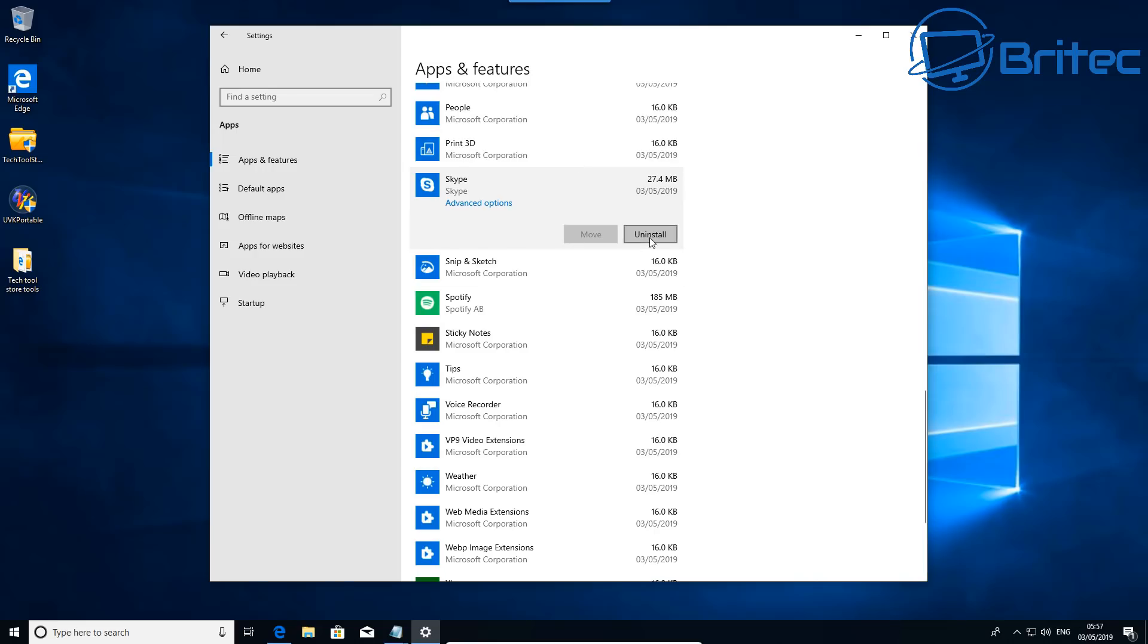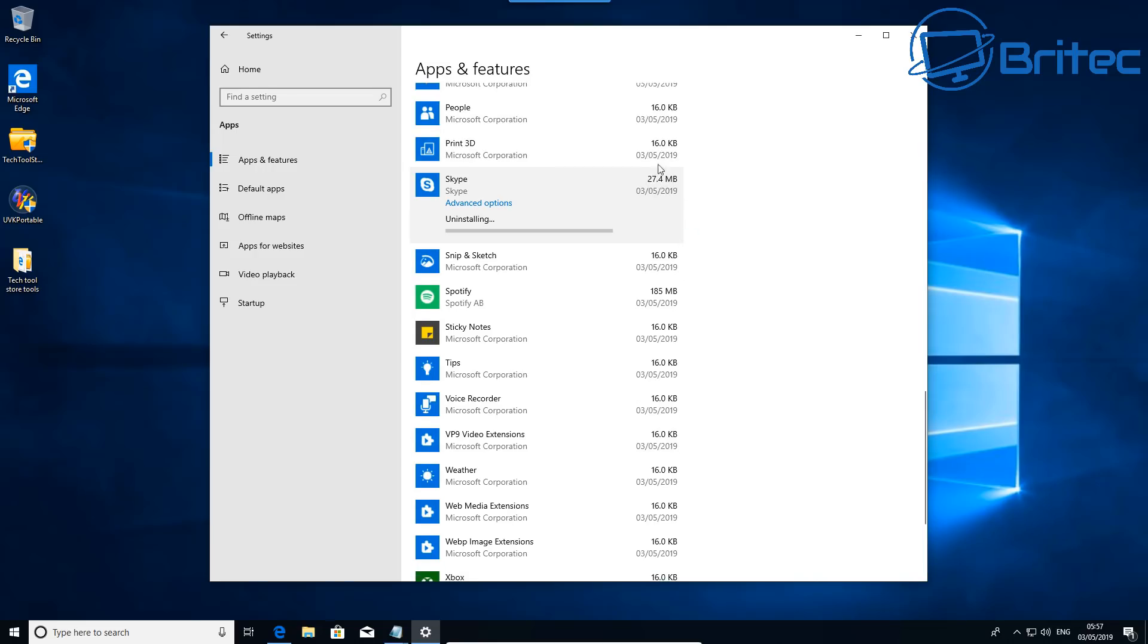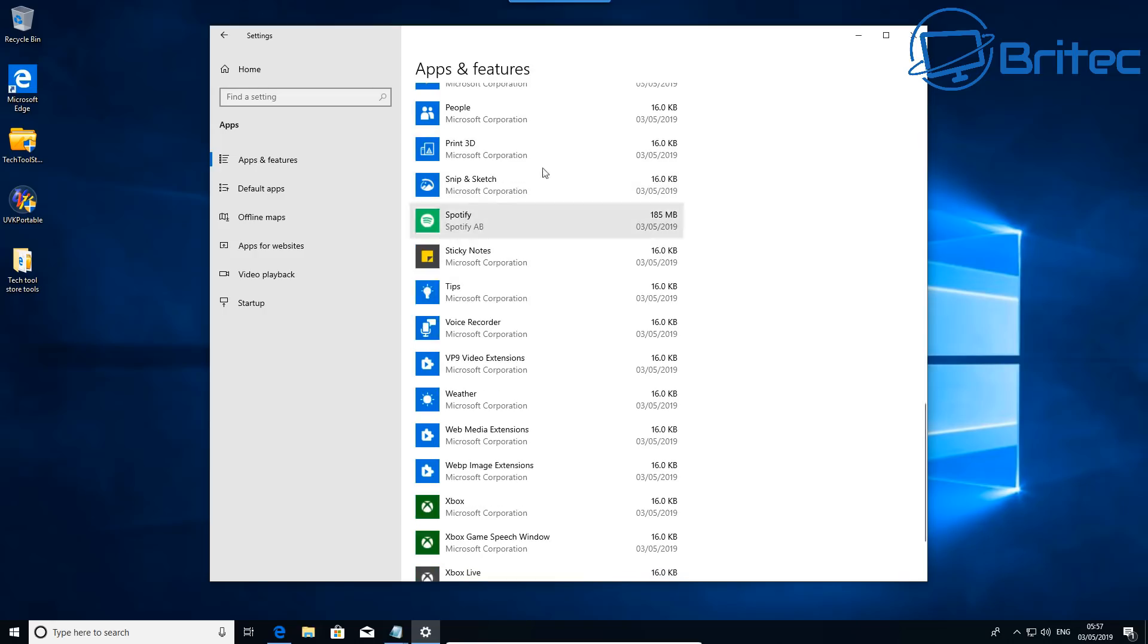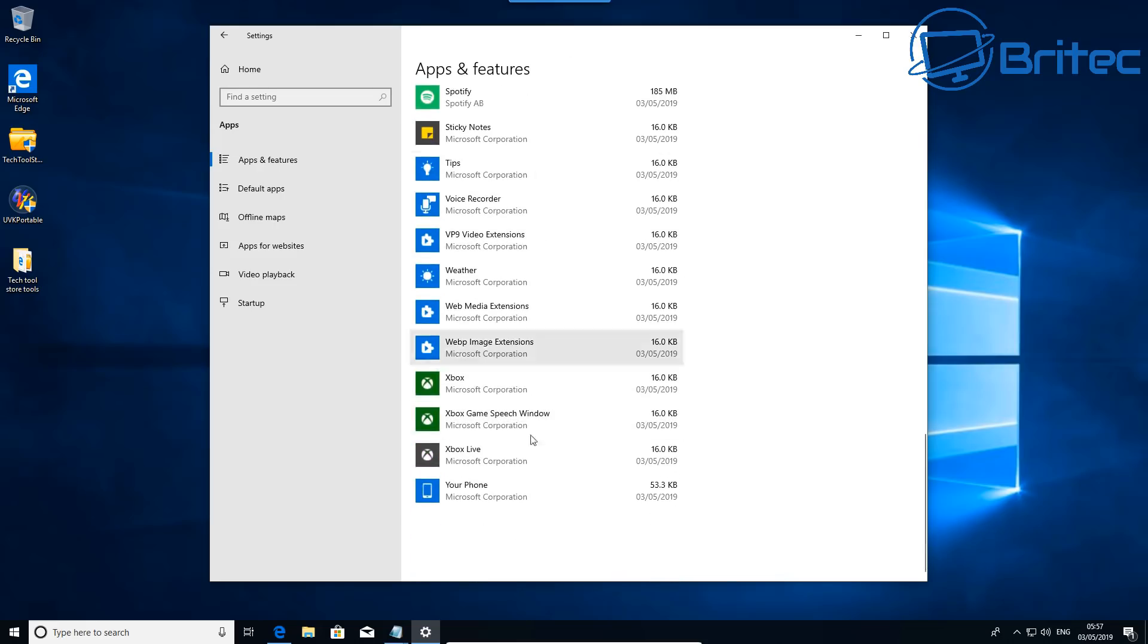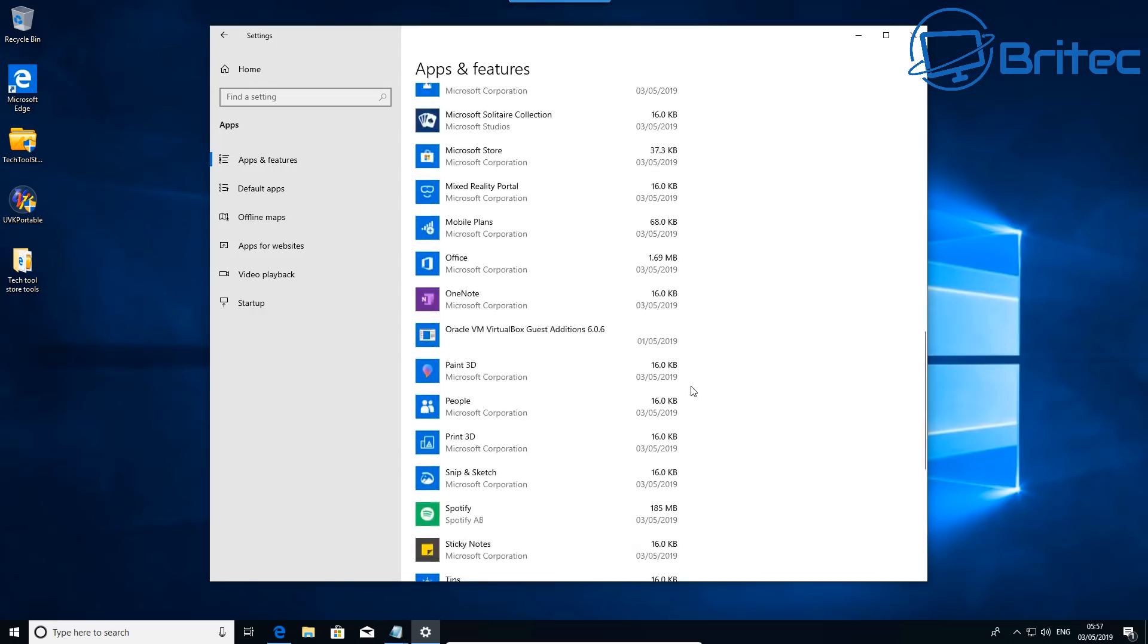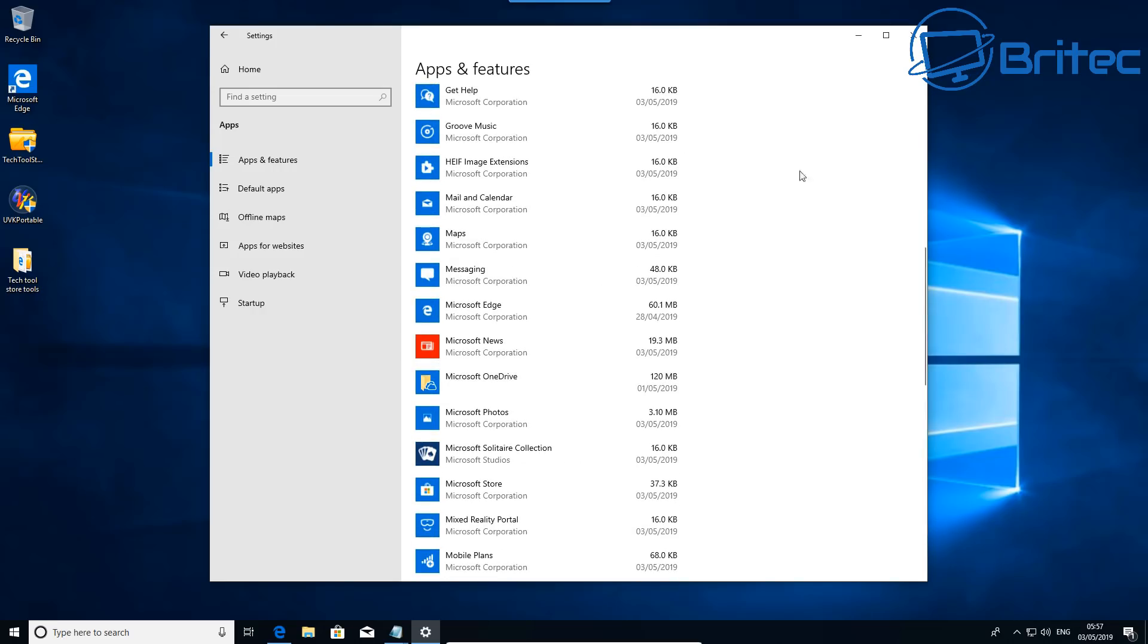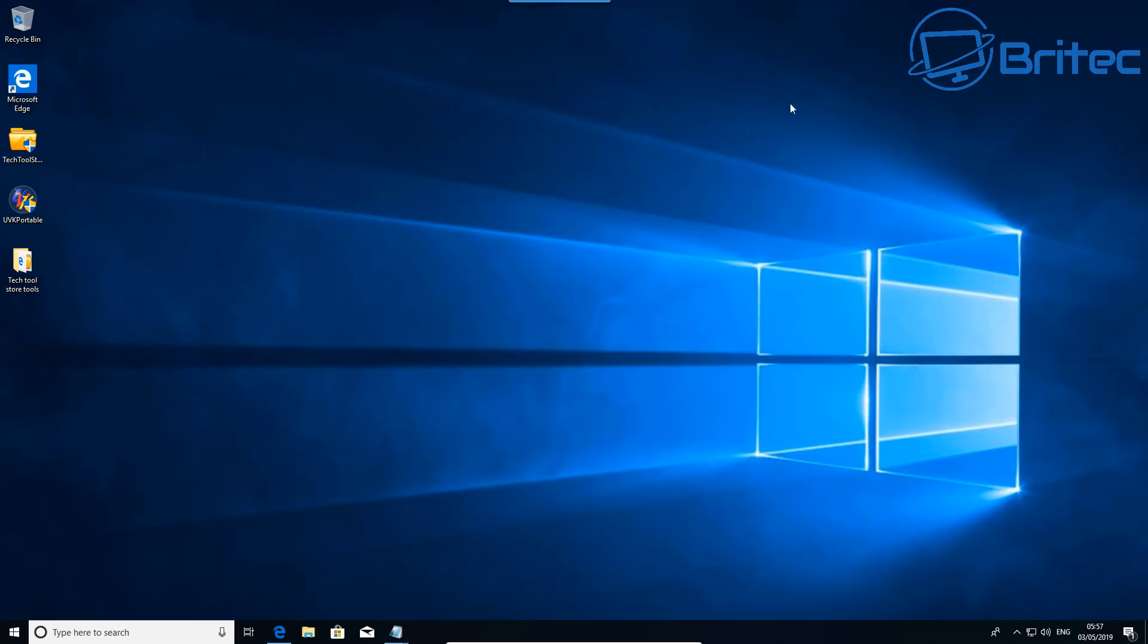But first let's just remove one more here by using the uninstall method. So let's go down here and look for Skype. This will allow us to uninstall it from here and you can see how quick and easy it is to uninstall. Just remove all the apps that you don't want on your system and the apps that you don't want to be reinstalled during an update process, because these will always be put back on the system during an update unless you prevent it.